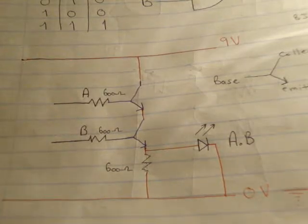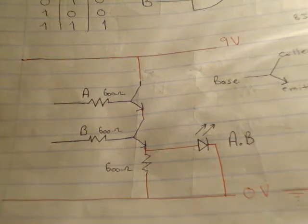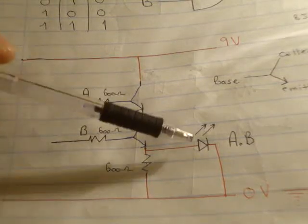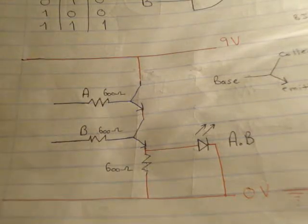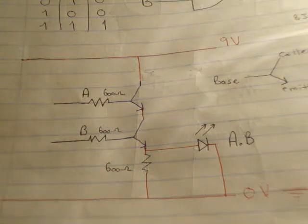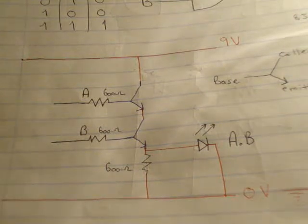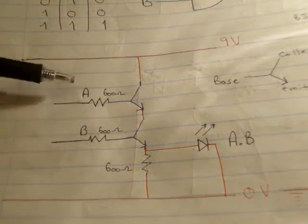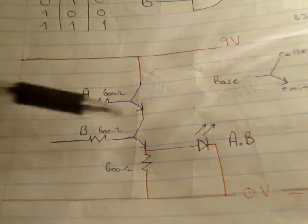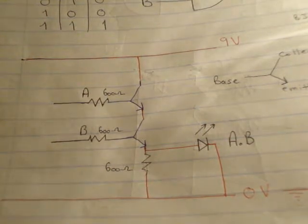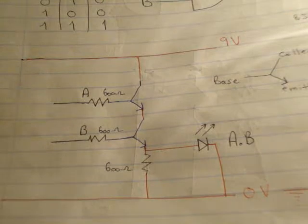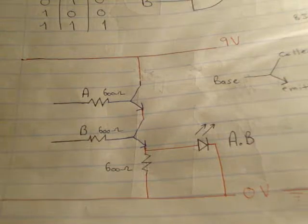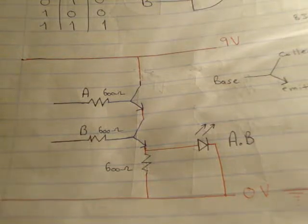As you would have seen in that video, there is a false output on my gate, whereby it should only be high when both inputs A and B are high. However, when input B is high and A is low, there is light being emitted by the LED. It's at a much lower intensity than when both A and B are high, so it's not something you really want. You either want it to be on or off in terms of digital logic.